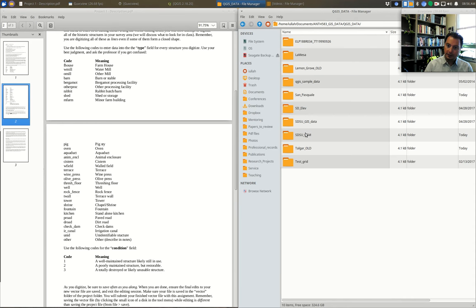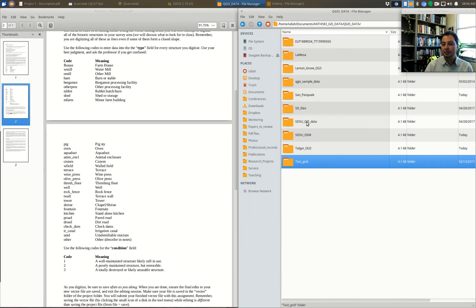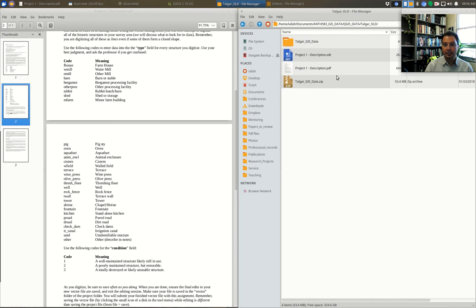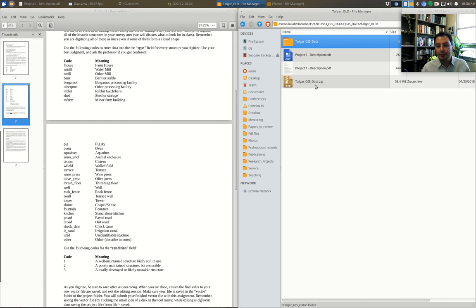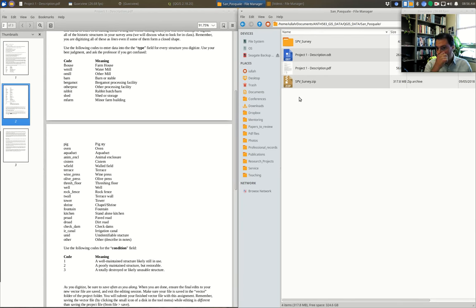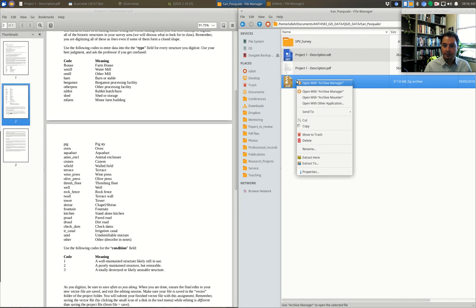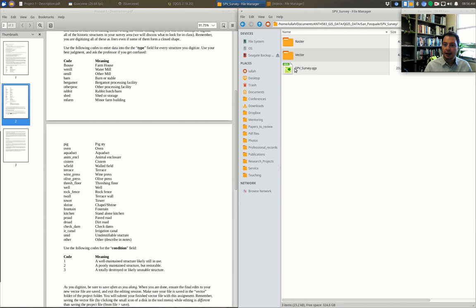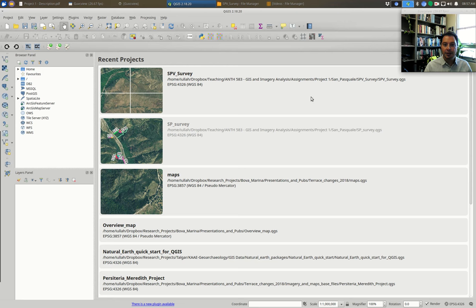Each one of these, as I mentioned in class, is a separate GIS project — they will have separate project files, separate raster, separate vector, or whatever it is, all within each folder. For example, we have our Talgar project from last semester with project files, raster, vector, etc. Here is our San Pasquale data that you downloaded directly from Blackboard. It looks exactly like this once you unzip it — download the zip file, extract it, and you get the project file, raster, and vector folders.